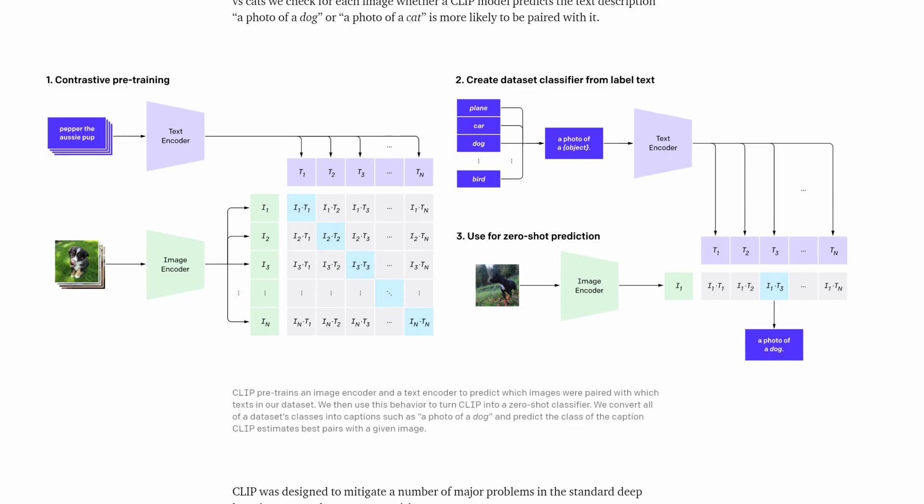In other words, an image vector will be highly representative of a text and a text vector will be highly representative of an image. Given this fact, one can use one embedding to predict the other. Given an image, the text vector most similar to the image vector will be the prediction.